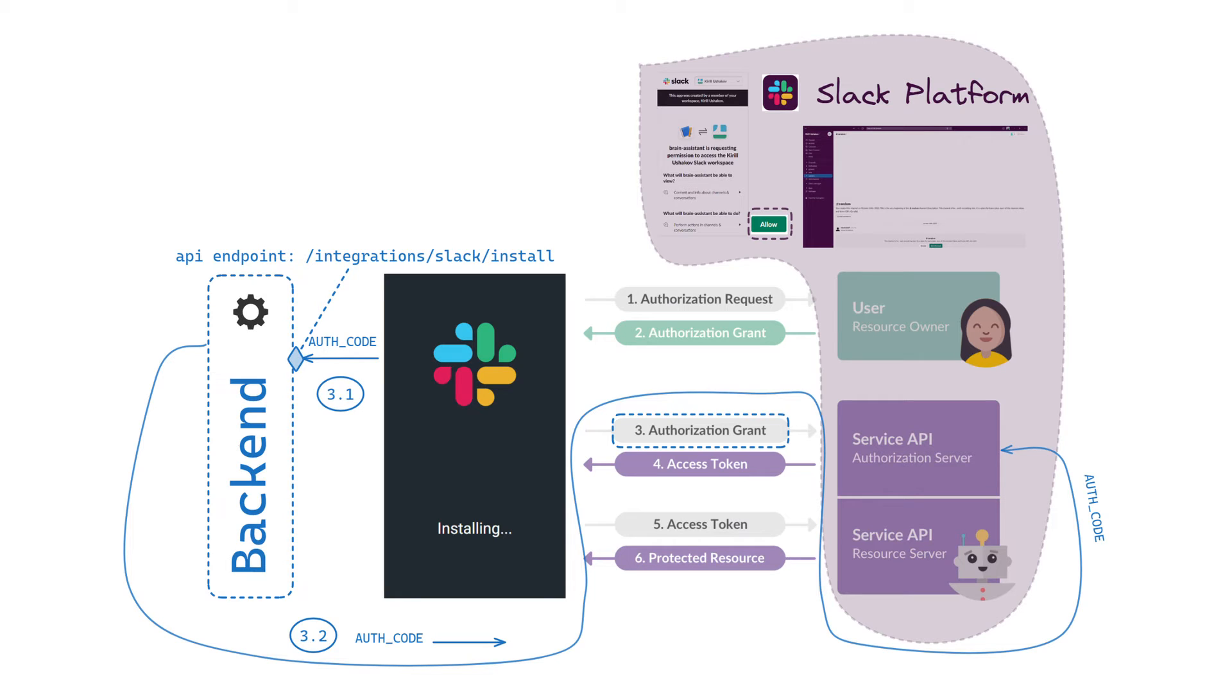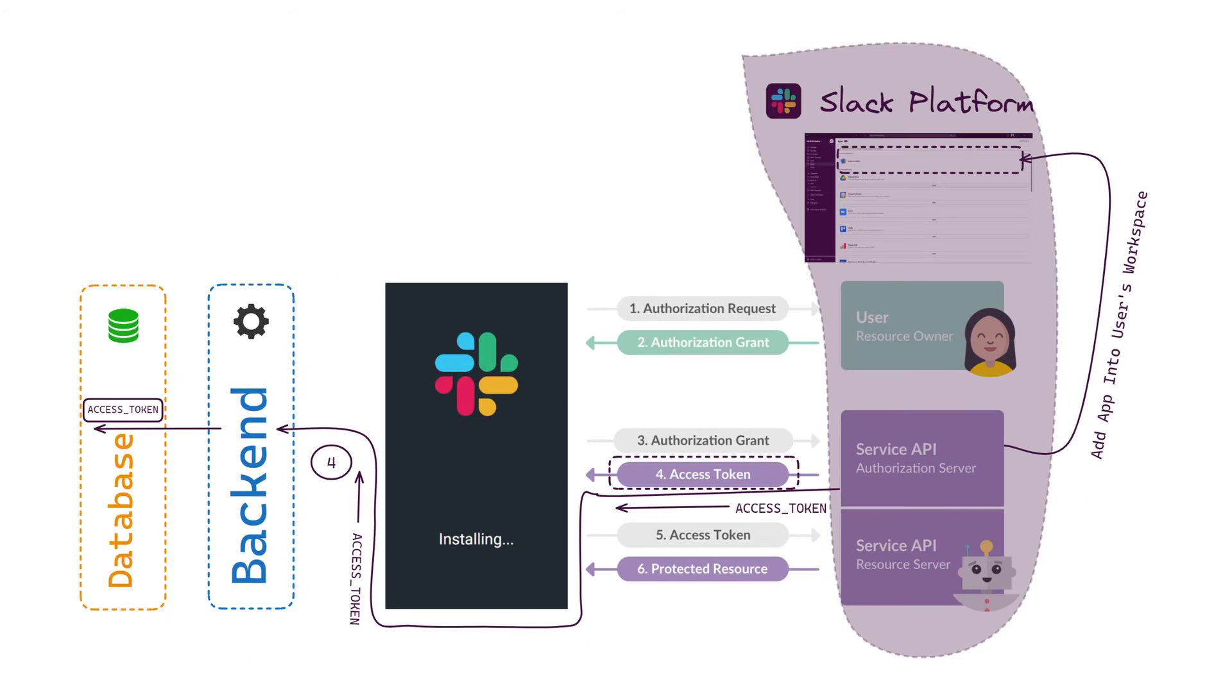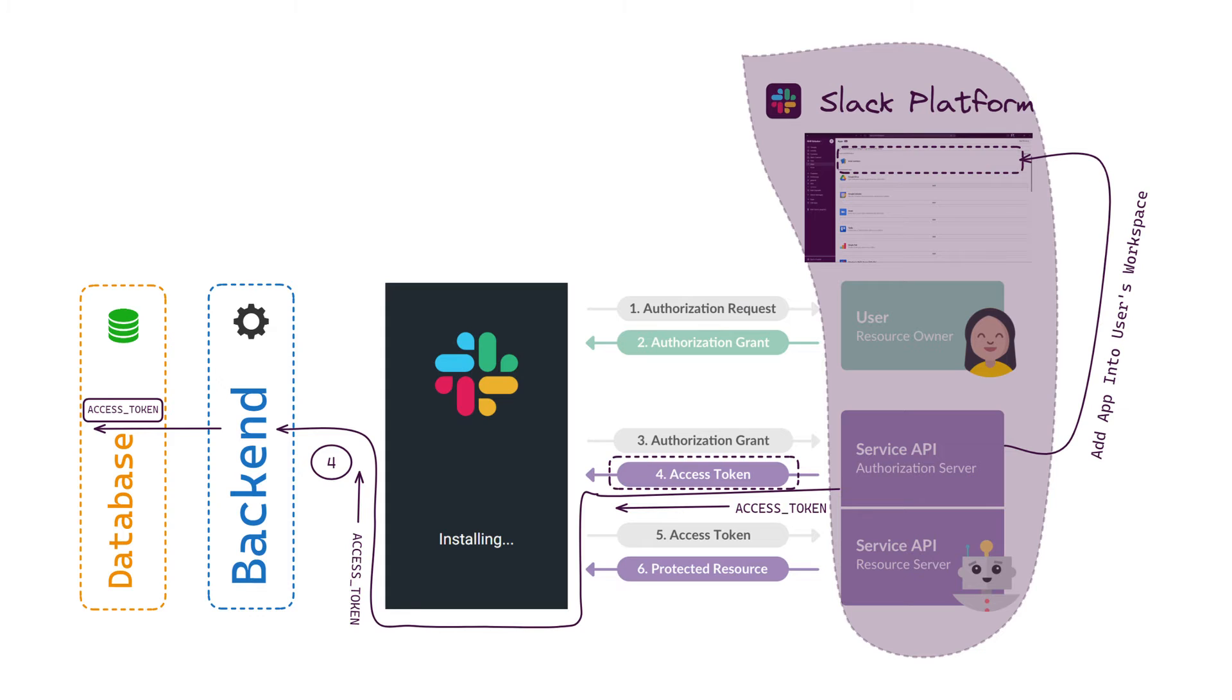On the backend side, we call Slack API authorization service with this code. The authorization service checks the temporary code and returns an access token with some additional installation information. At this point, the Slack platform adds our custom app to the user's workspace associated with the returned access token. We need to store the access token in the database for long-term use.